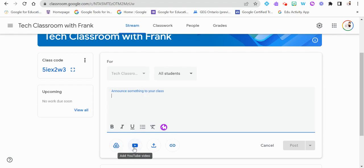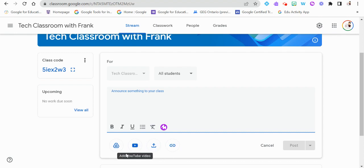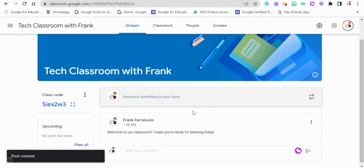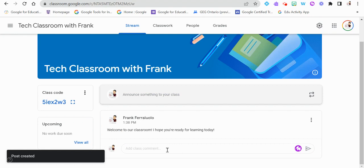You can also add various attachments — from your computer, a website link, a YouTube video, or your Google Drive. So we can type in 'Welcome to our classroom, hope you're ready for learning today,' post that, and every student will see it. There's also a comment section so students can leave comments, and again there's another spot for Mote.